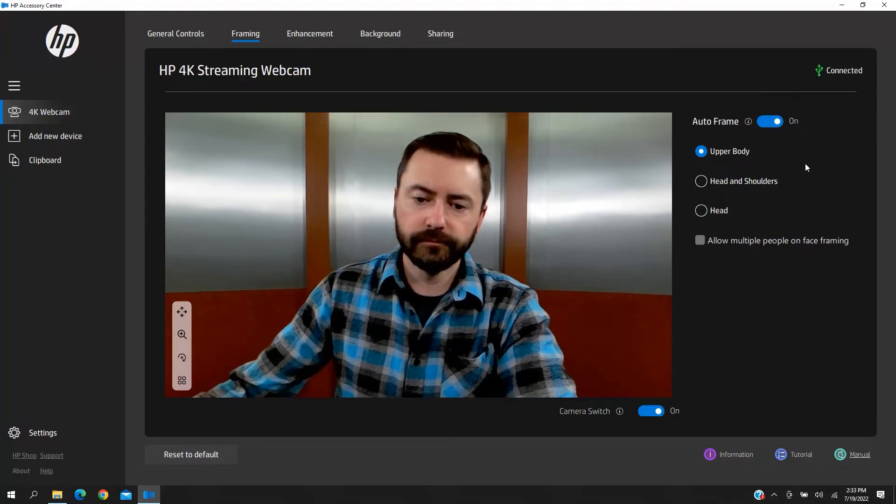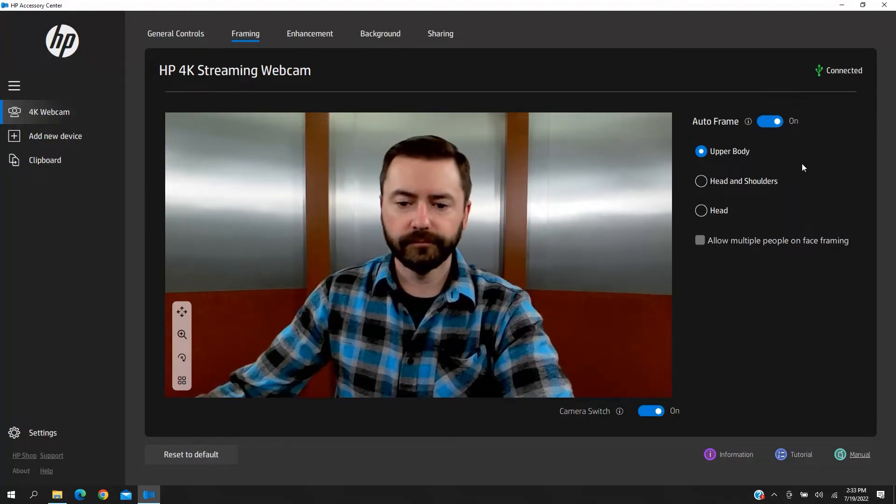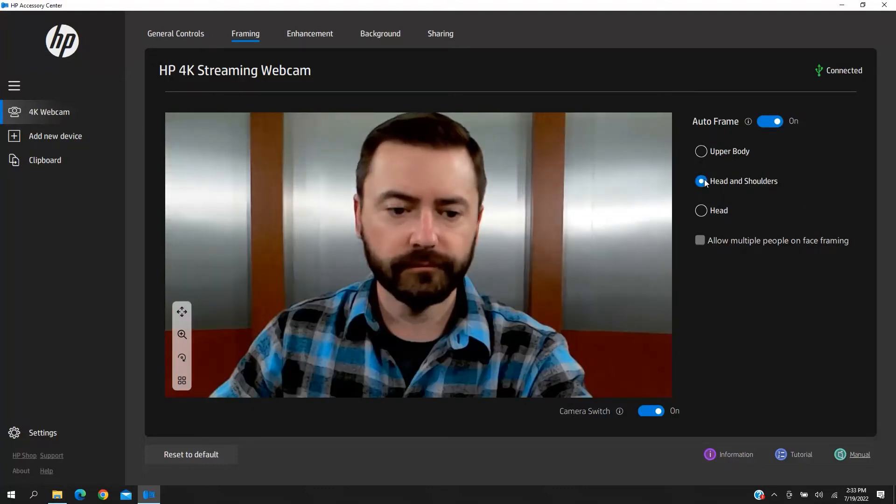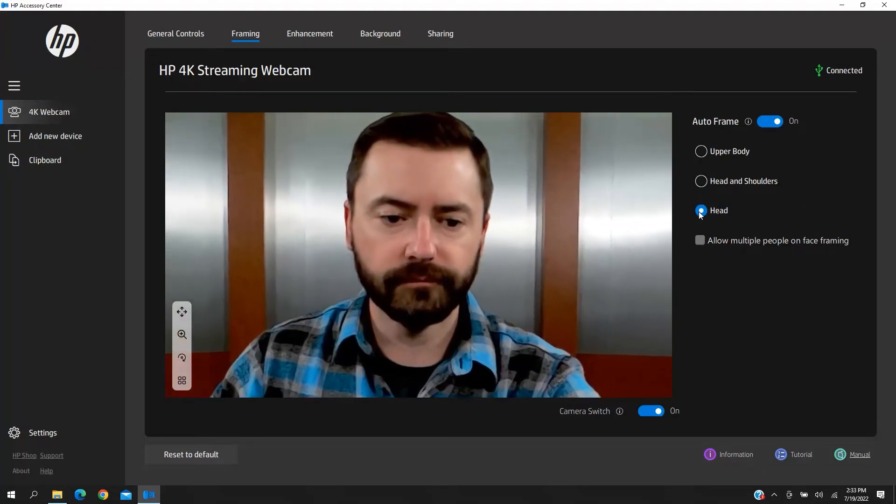You can decide what part of the body you want AutoFrame to focus on by choosing between Upper Body, Head & Shoulders, or Head.